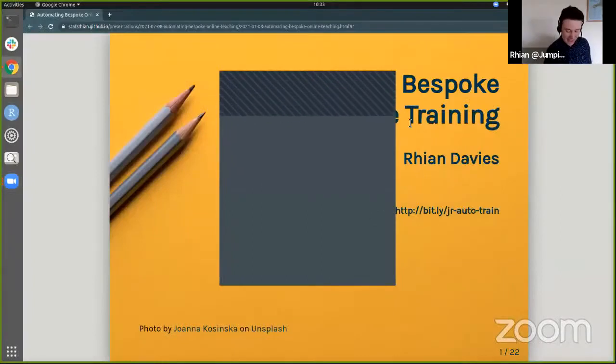Now we have the second presentation from this session. Rian is a data scientist from Jumping Rivers and a co-organizer of R Ladies Lancaster. She's talking about automating online teaching with R. It's obviously the fun topic at the moment — I wonder why.